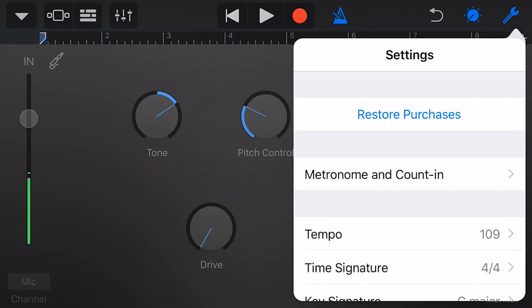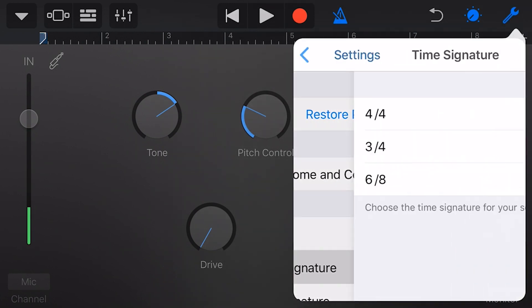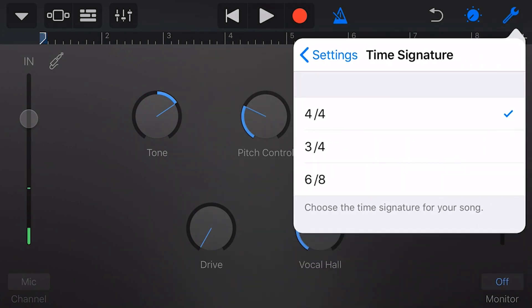And one more option we have here is the time signature. We can set this to 4/4, 3/4, or 6/8, and that will tell GarageBand how many beats for every bar that we would like to have in our project.